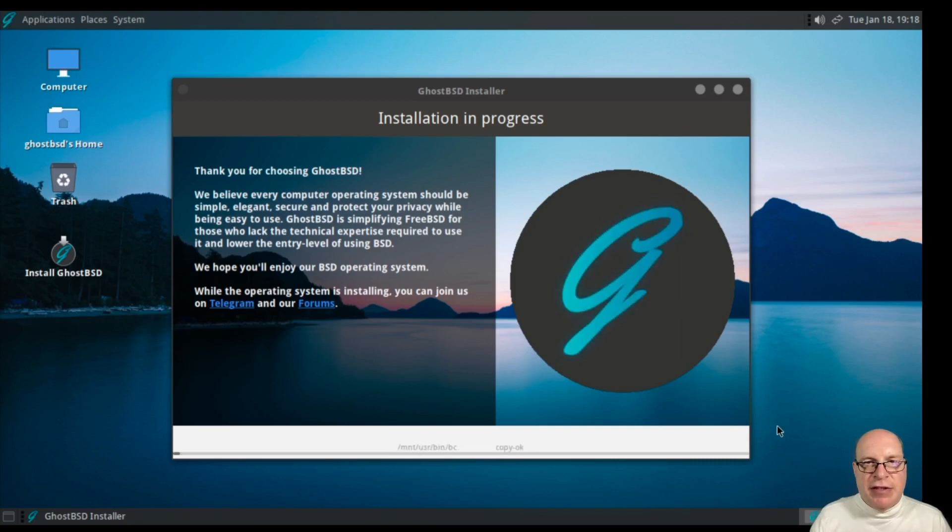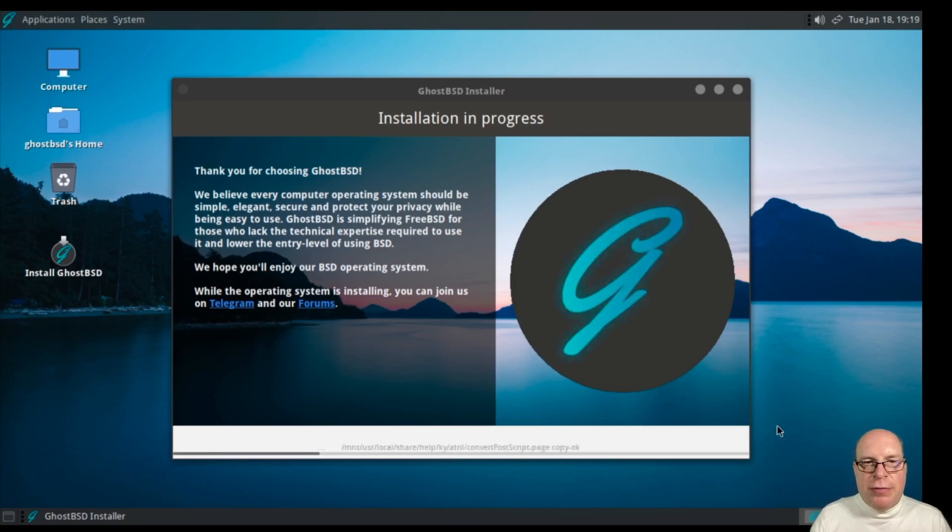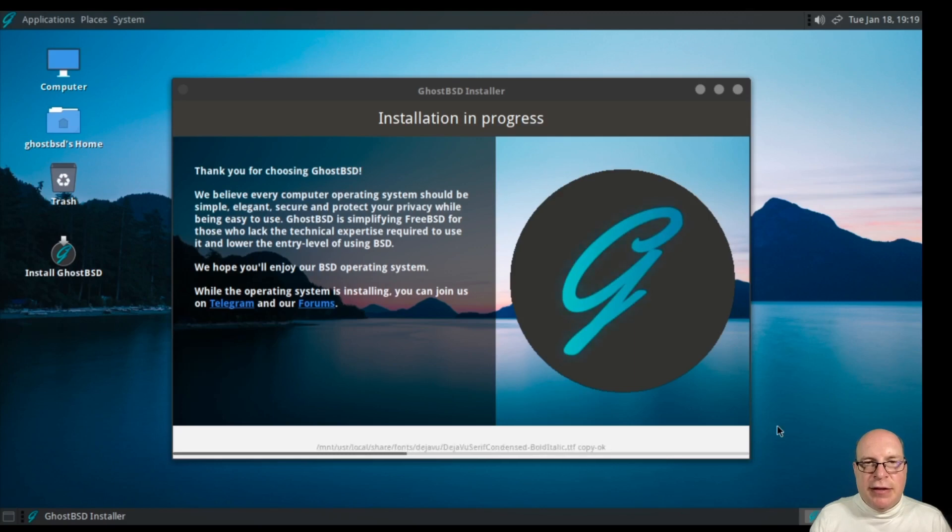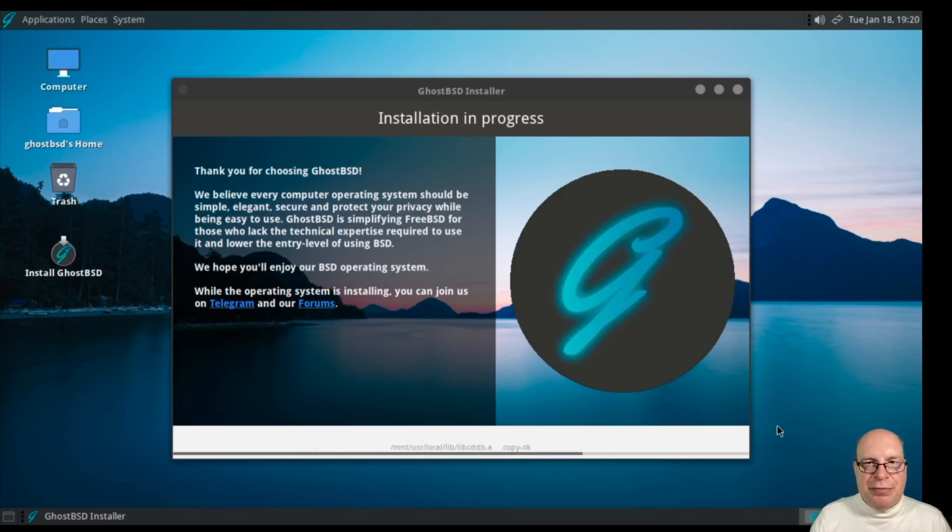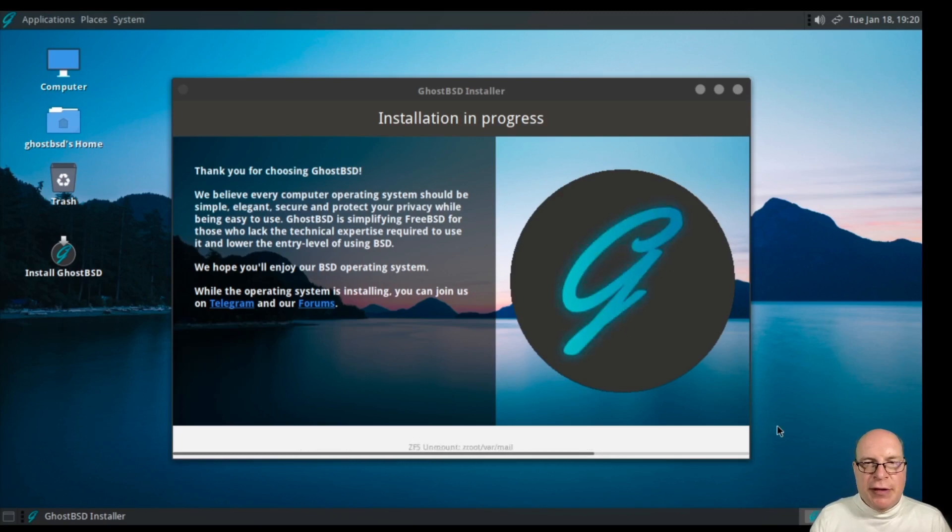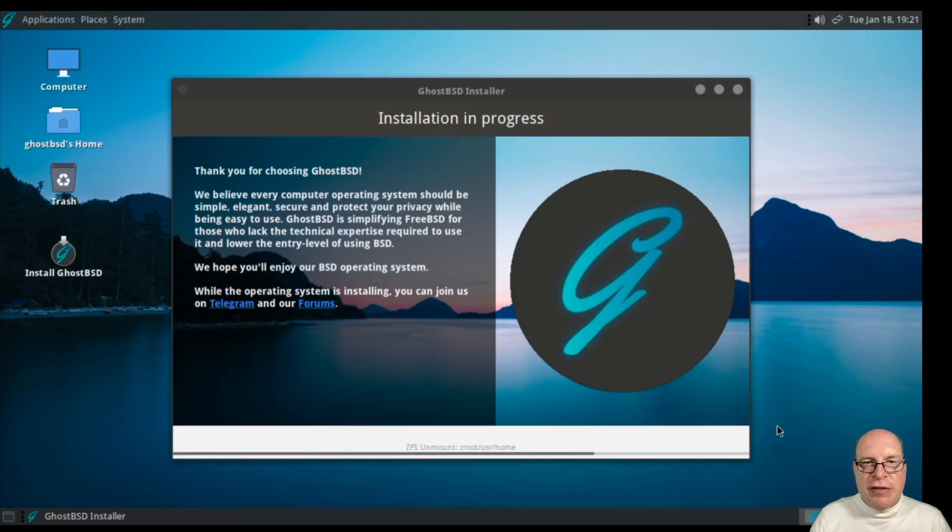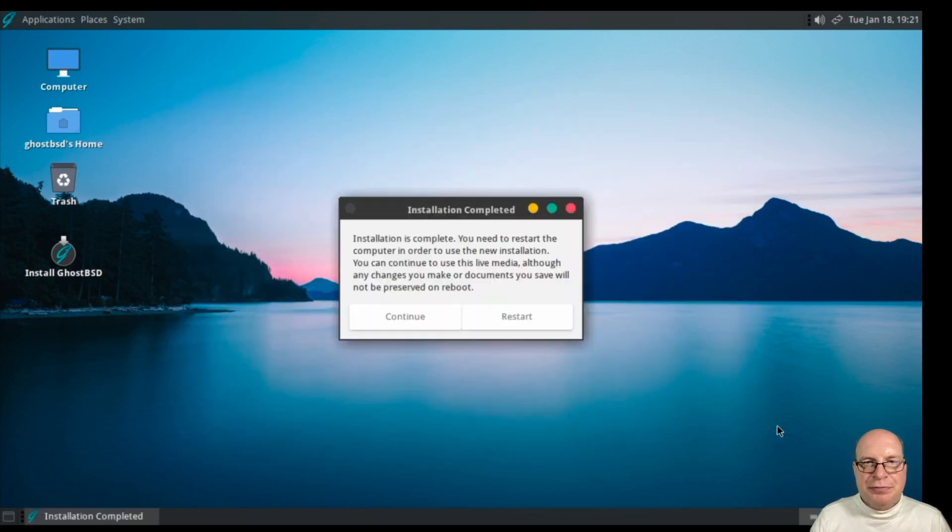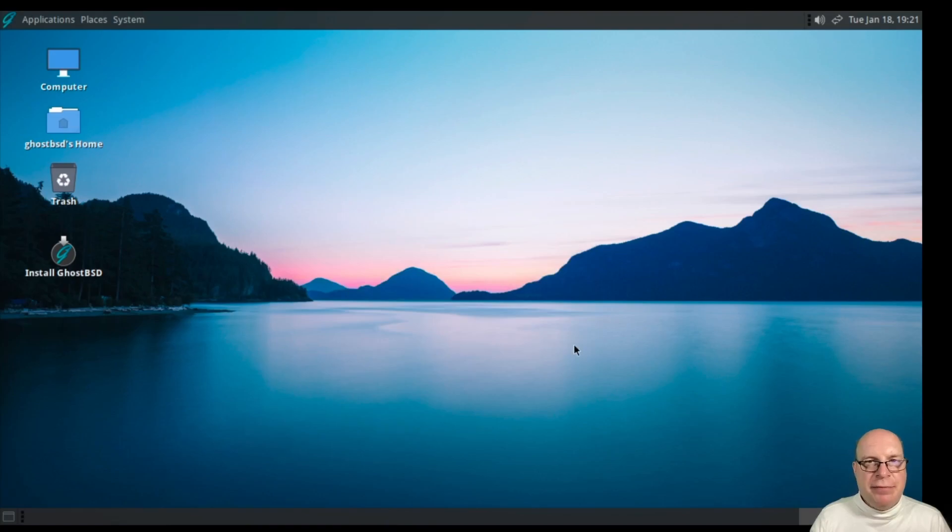What it does is it creates the ZFS pool, all the mount points and installs all the packages for the basic install. So now it's done that and now it's unmounting the ZFS mount points and asks for restart. Let's do that.